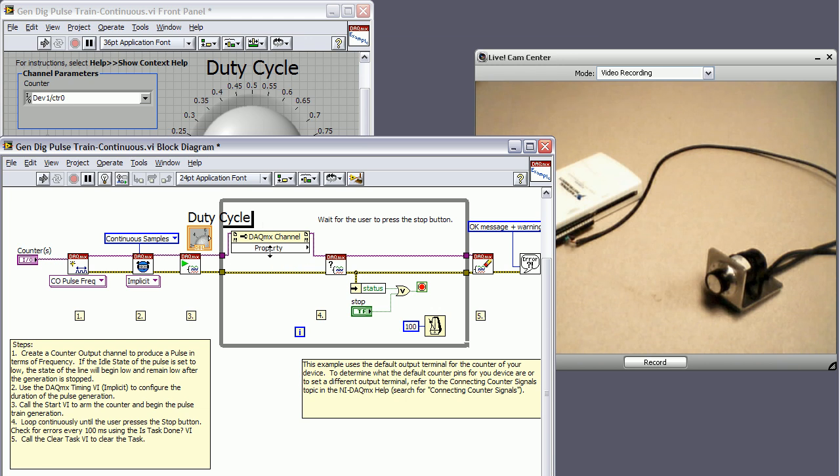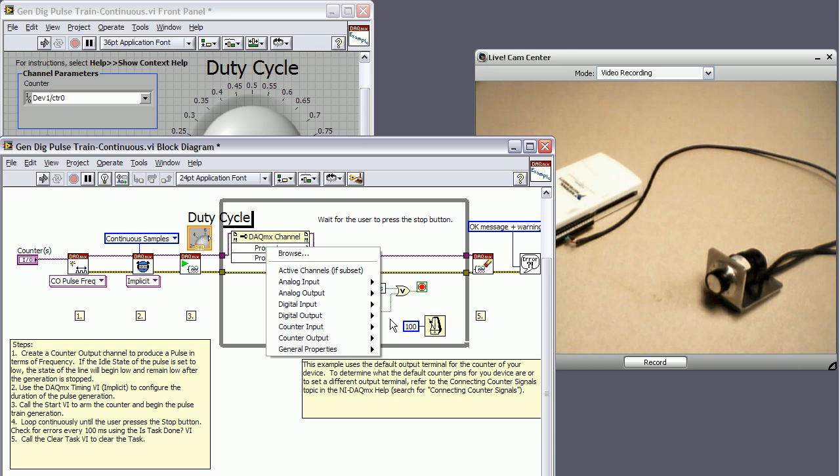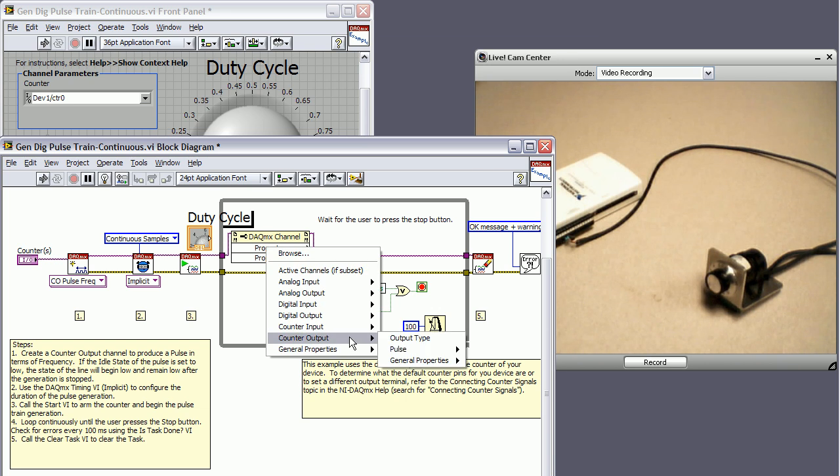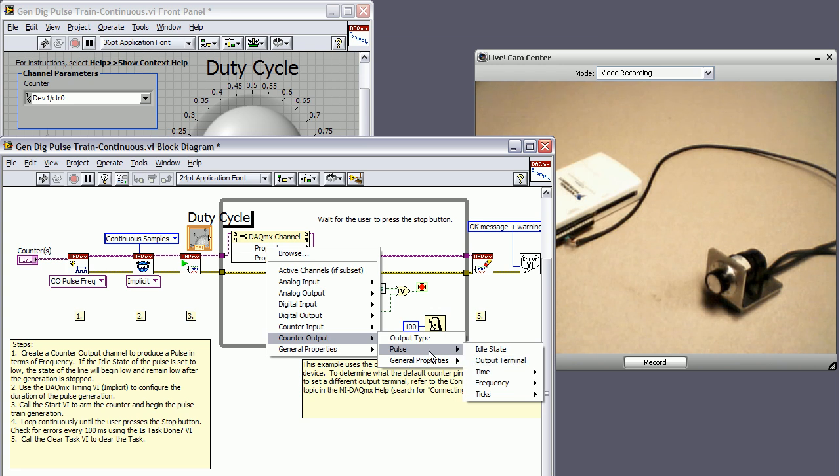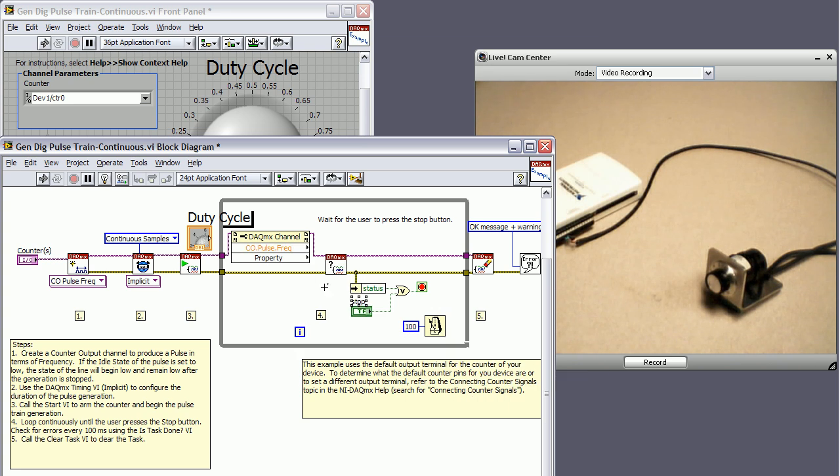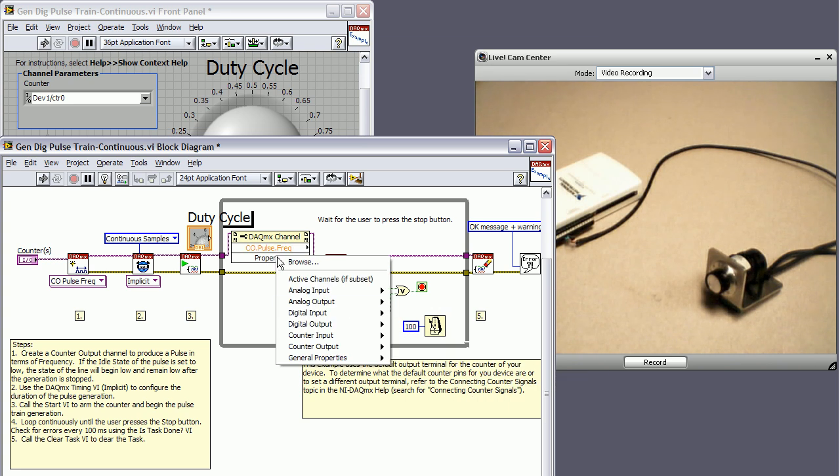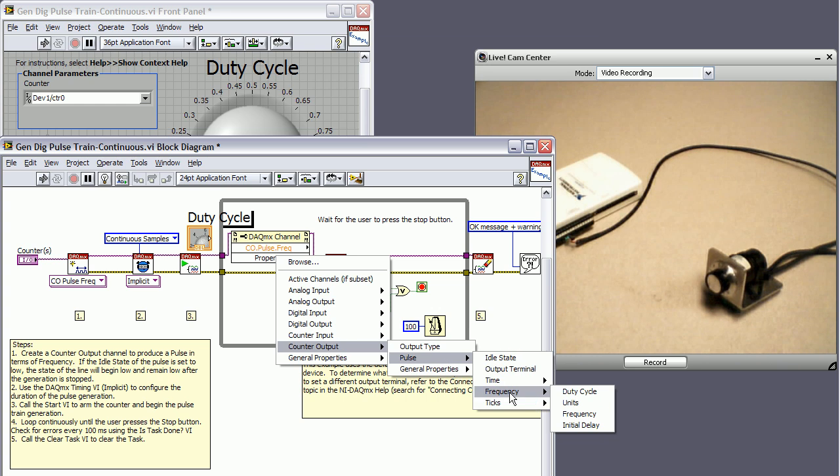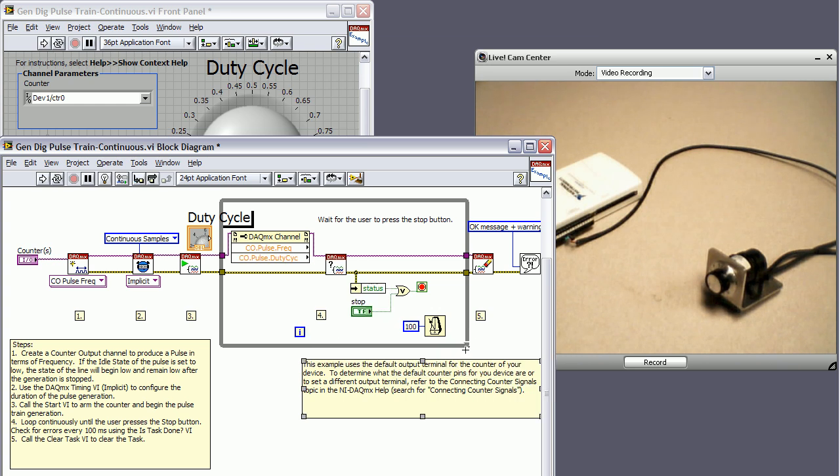And there's two properties that I actually want to access and control. The first one is in counter output, pulse, frequency, and then frequency. And the next one is in counter output, pulse, frequency, and then duty cycle.